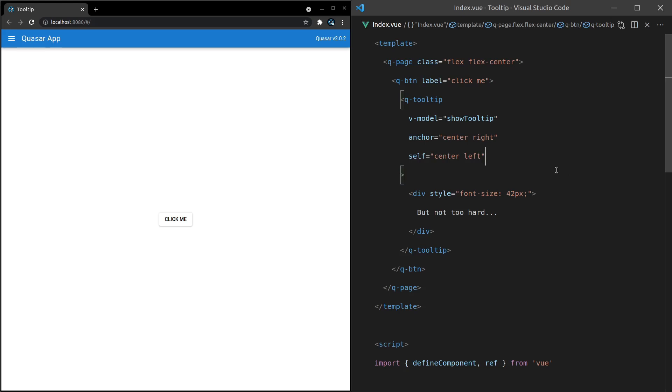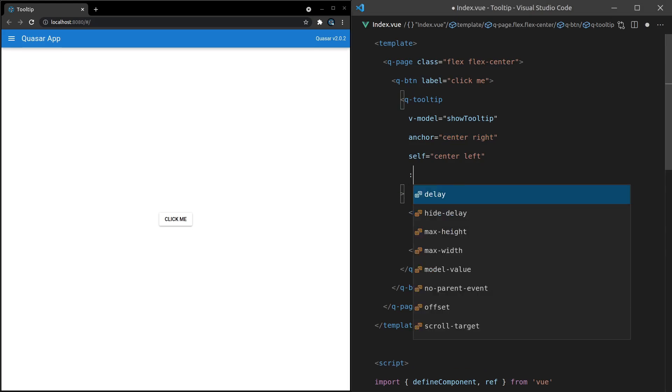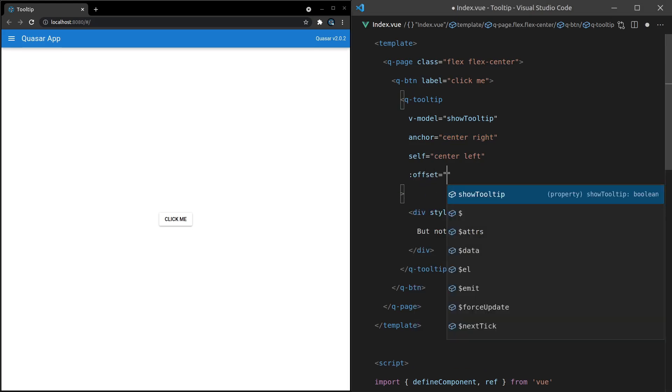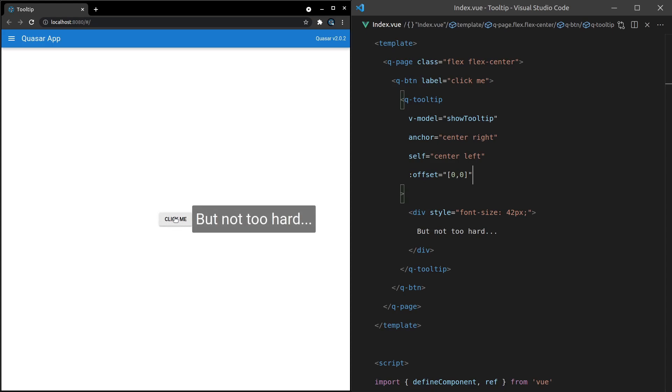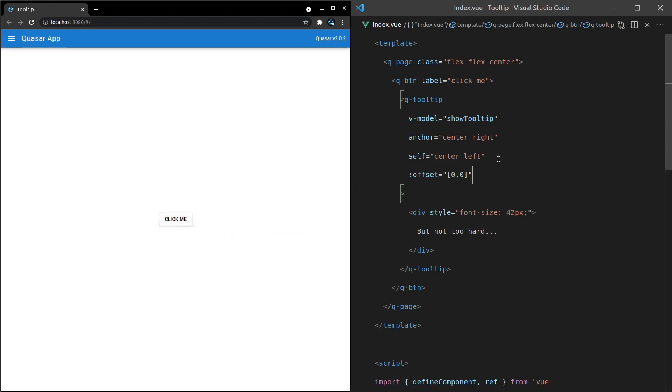And for the self, I'm going to put center left. So basically, I'm saying for the tooltip, I want the center left of the tooltip to connect to the center right of the anchor. So let's have a look at that. And just to sort of drive this example home, I'll set the offset equal to zero, zero. It just helps to show this example a little bit more accurately. And there we go. So whilst you're looking at it now, I'll explain it one more time. For the anchor, in other words, the button, the center right is the origin. And for the tooltip, the center left is where it's connecting to. Center right of the button, center left of the tooltip. So let's play around with a couple more examples here.